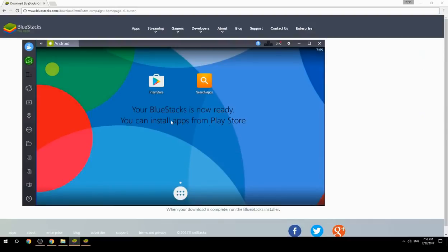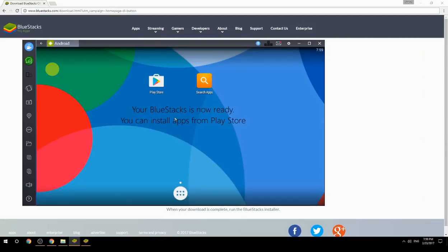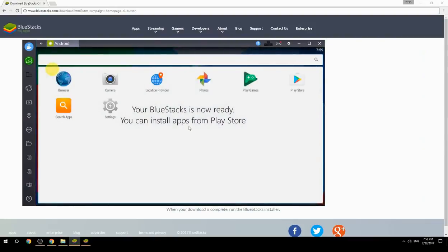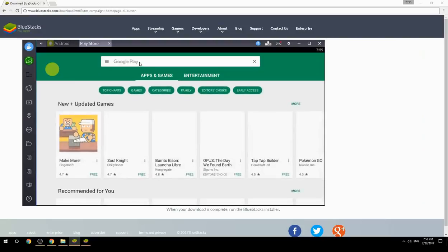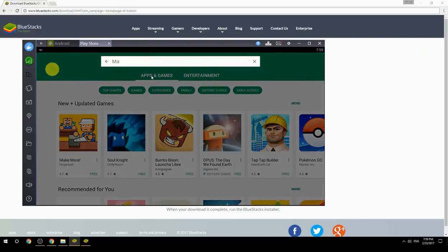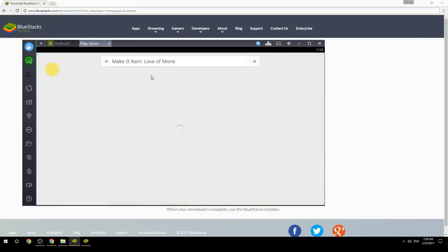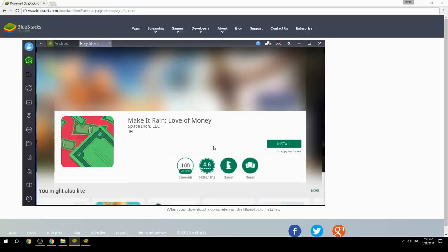Your BlueStacks is now ready and you can install apps from the Play Store. Search for your game name inside Google Play, click on the game icon, click the Install button, and once installation is finished, begin playing.